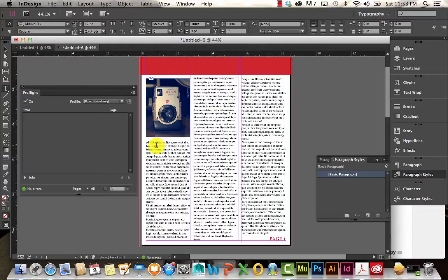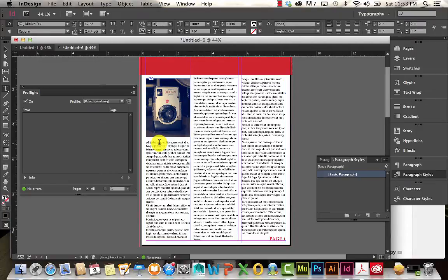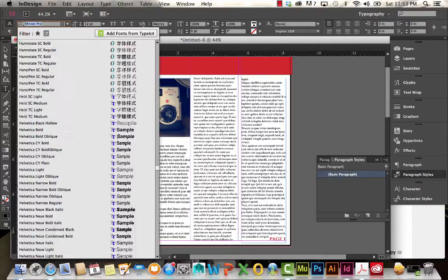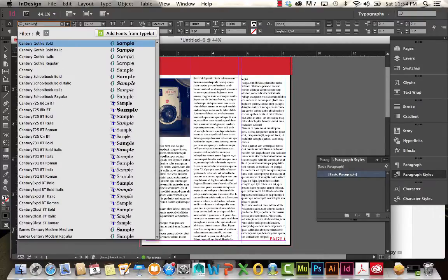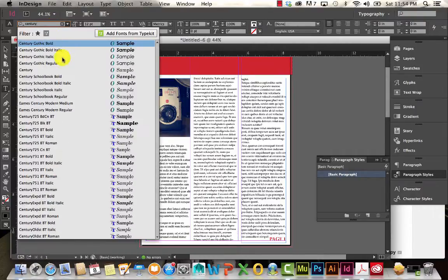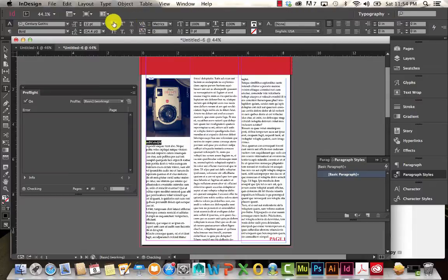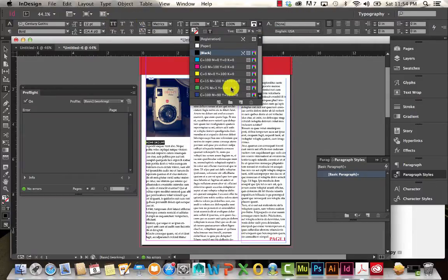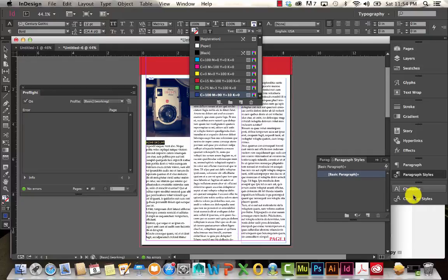So I'm going to start out by creating a character style. Let's pretend this is my headline. I'm going to go ahead and change that. I'm going to change the font to Century Gothic. I'm going to make it caps and let's also make it a blue.